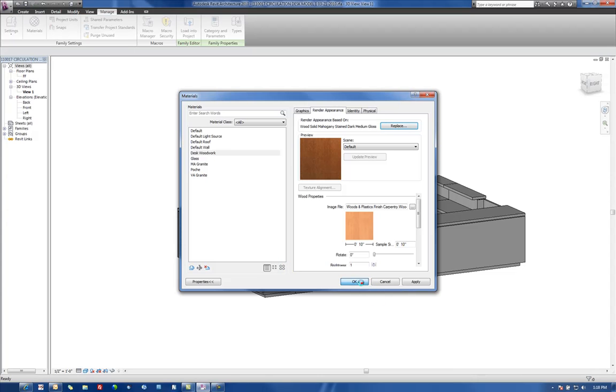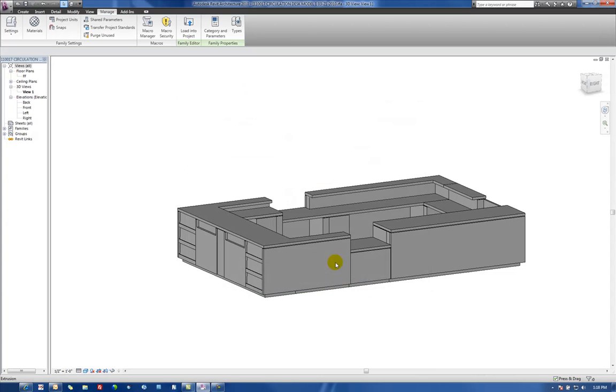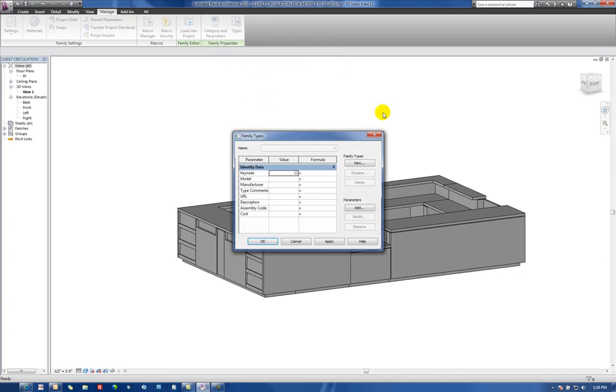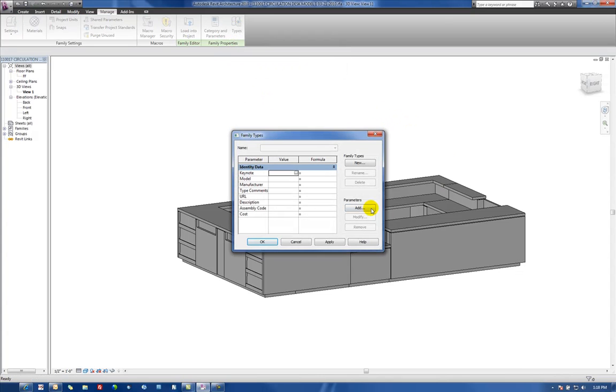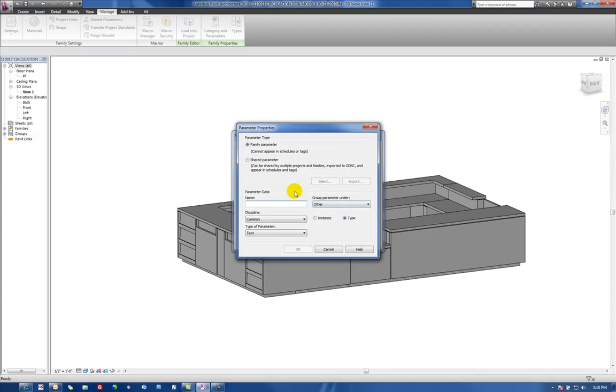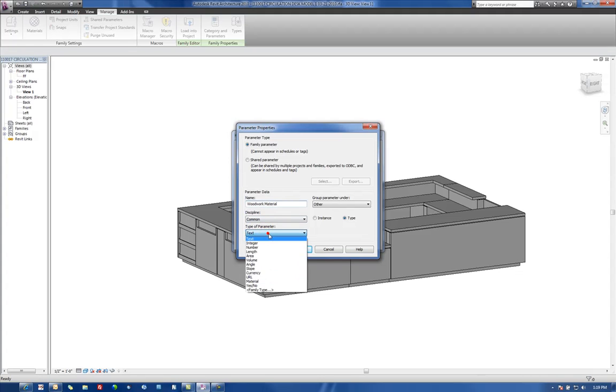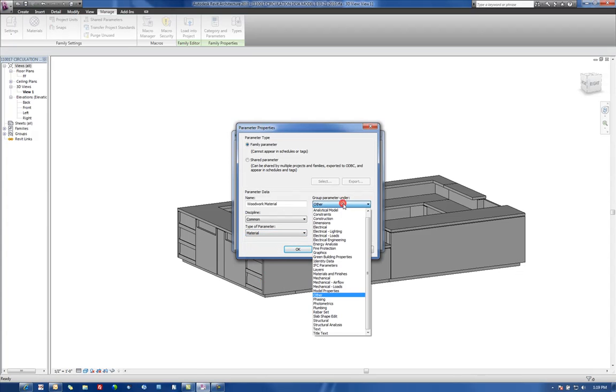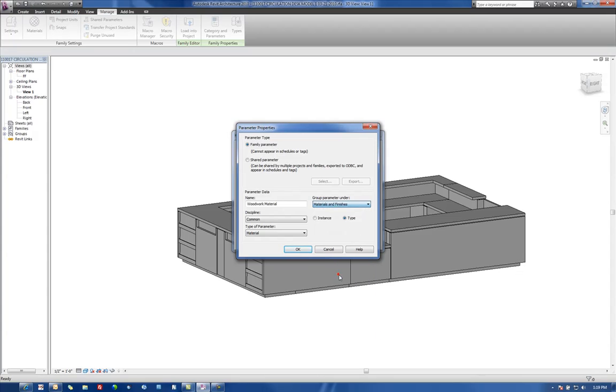Next thing we'll do is go and create parameters to allow us to control our materials from the project, not just from within the family. So we'll go to the Types dialog box here. Add a new parameter. Let's call this one Woodwork Material. For the type, we're going to make this material. We're going to leave it as a type parameter, and we're going to group in under material to finish this.